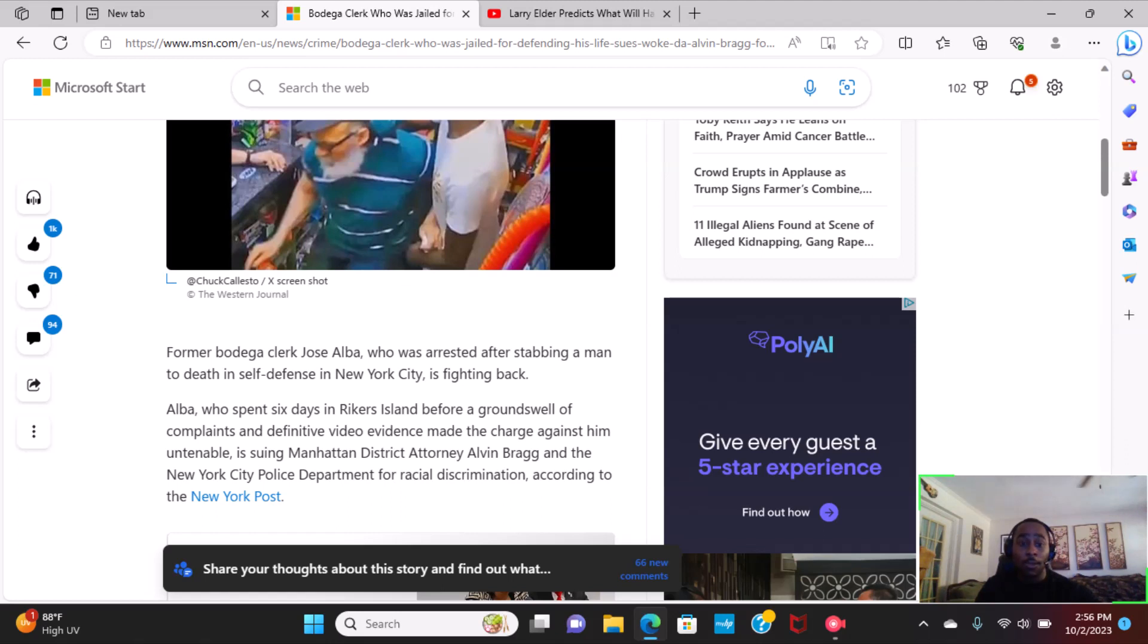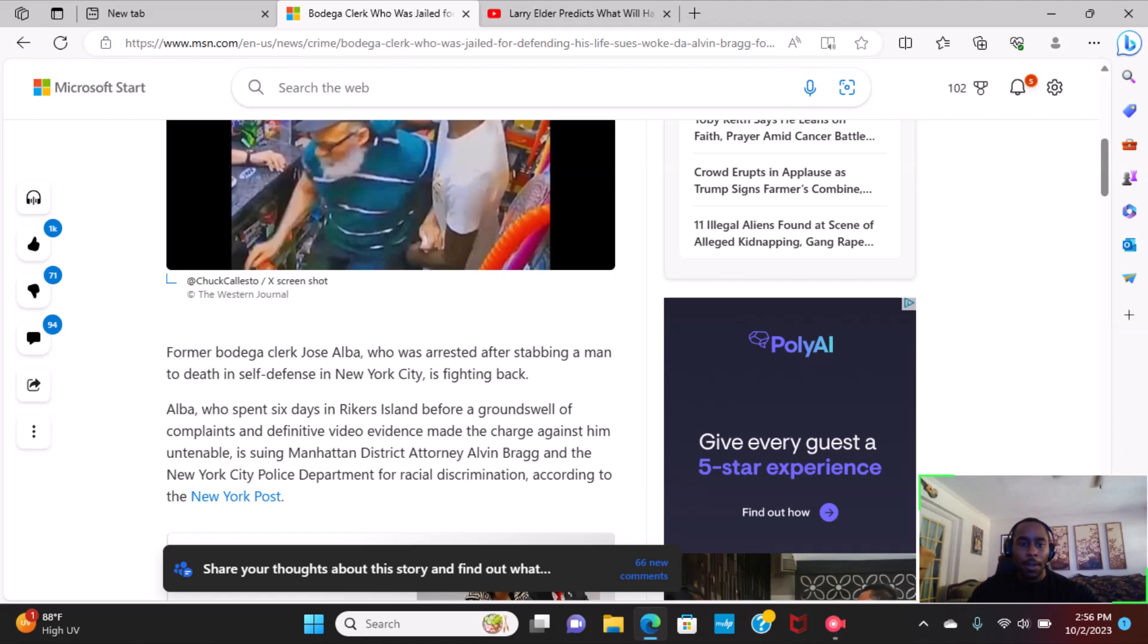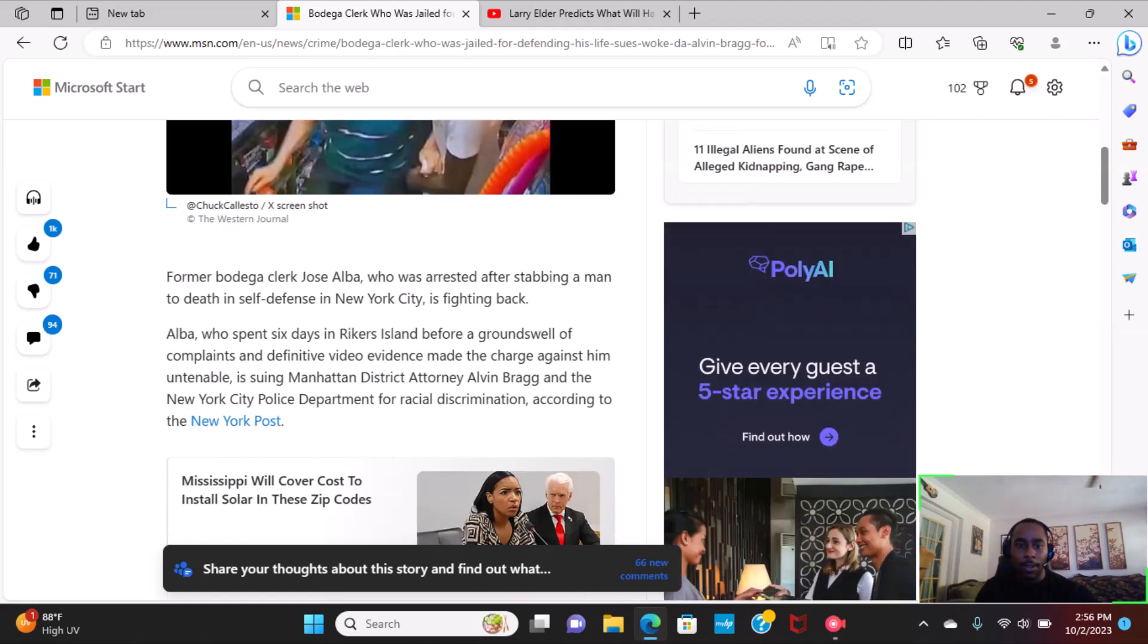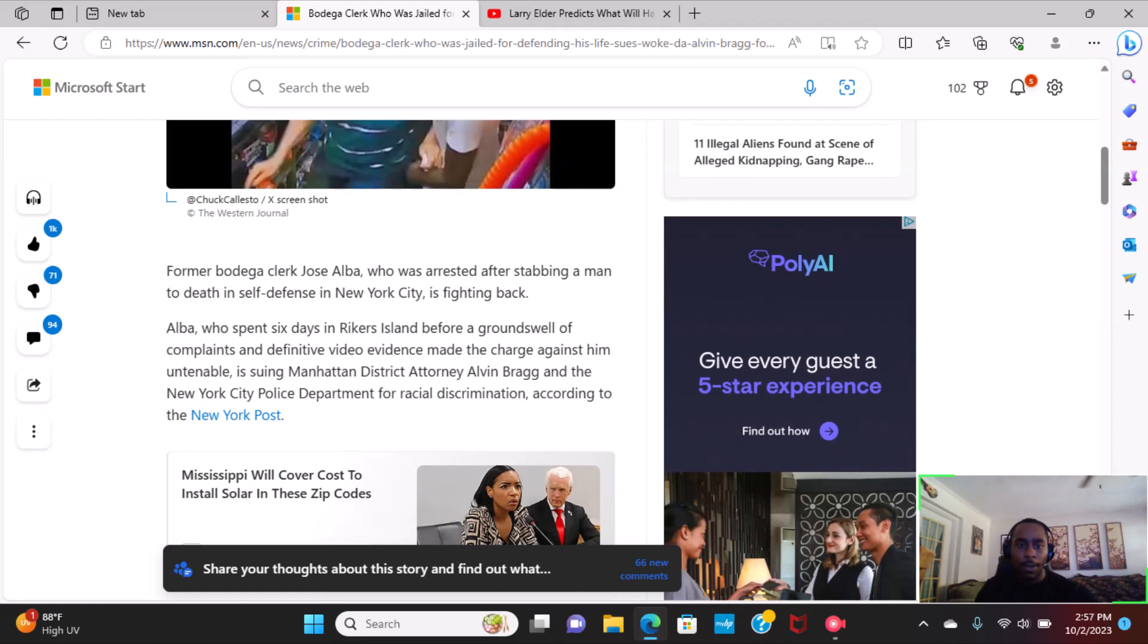Former bodega clerk Jose Alba, who was arrested after stabbing a man to death in self-defense in New York City, is fighting back. Alba, who spent six days in Rikers Island before a groundswell of complaints and definitive evidence made the charge against him untenable,